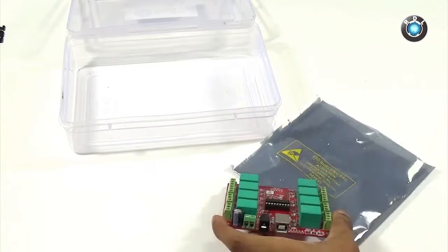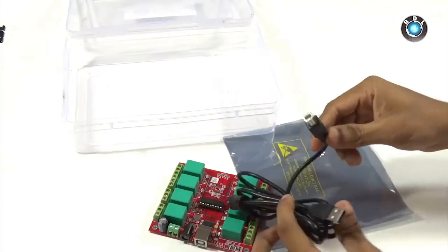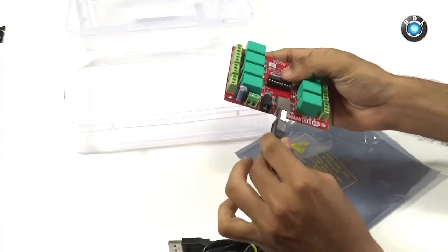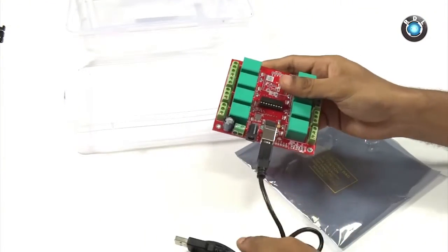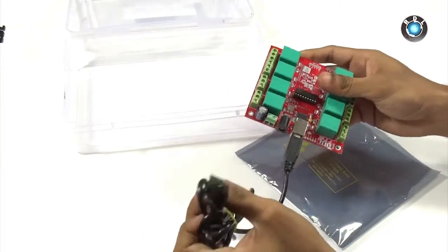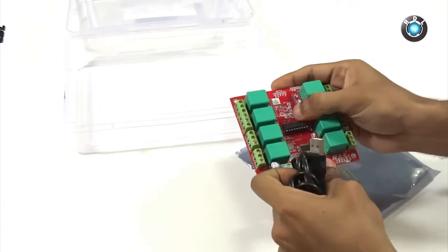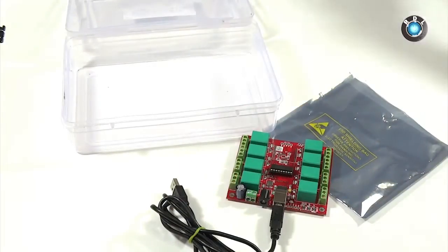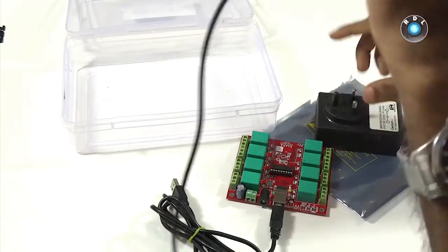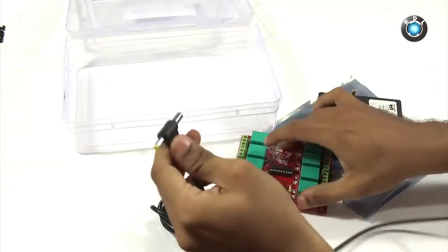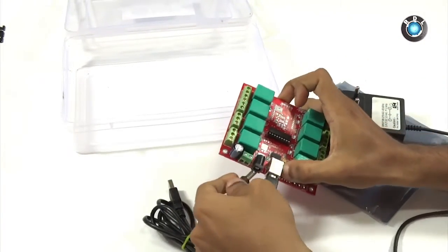Apart from the board, we will be needing this male to male USB A to B type cable whose one end goes to the female B type connector on the board and the other end goes to the computer. We will also need a 12 volt adapter. Here I have used this adapter which has 2 amps current rating.